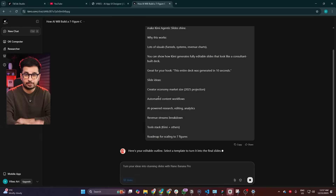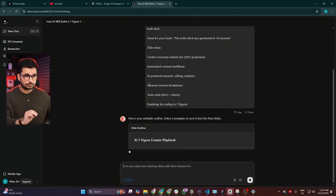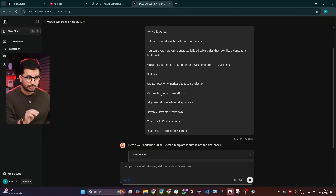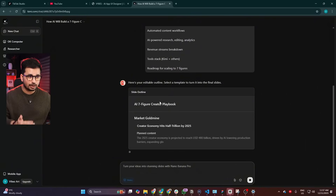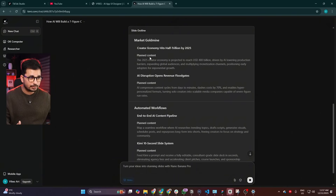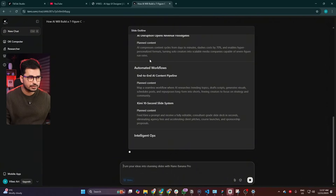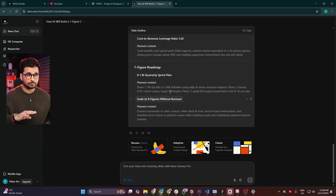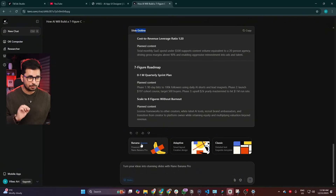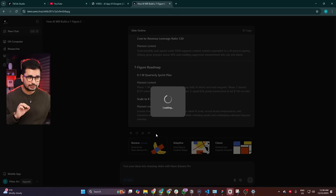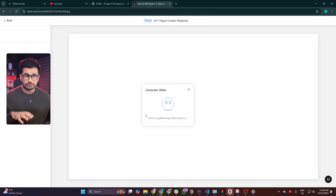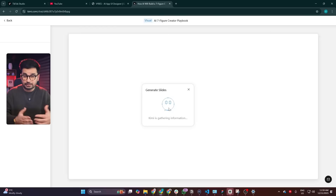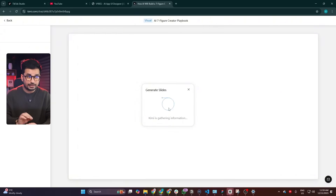I used ChatGPT to find a random idea for a presentation. Now what Kimi is doing is analyzing our idea, and based on that it is creating a slides outline. Once that is done, we can start creating the actual presentations using Nano Banana Pro. Once the slide outline is done, it will present different options — you can simply click on the banana option, and it will start generating slides using Nano Banana Pro. It will create all those amazing visuals and slides that you can present to anyone, because the quality is going to be just super amazing.